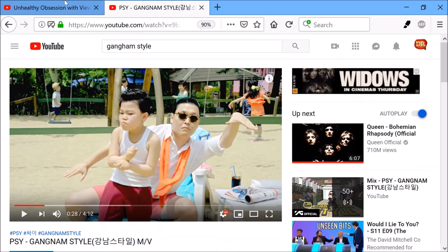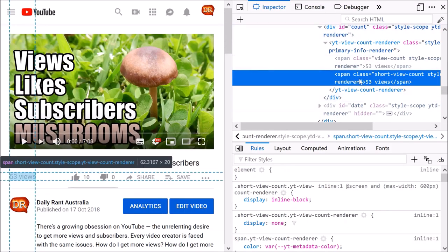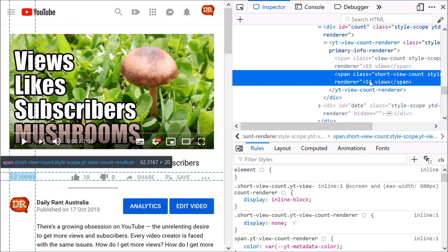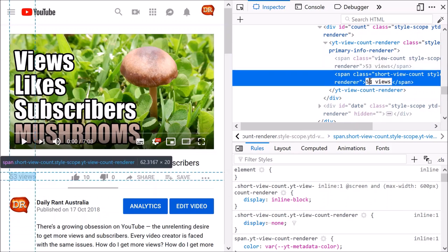Head back to your video. Now go in where it says 53 views here, double-click on that. Paste in that number. Now I did say I want more than his views, didn't I, so I'll add one to that. There we go.